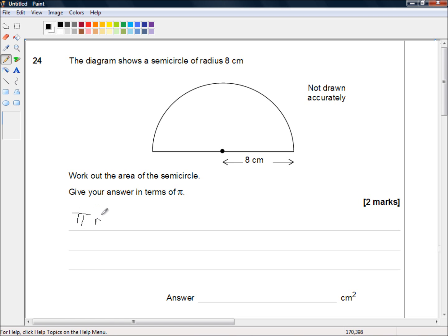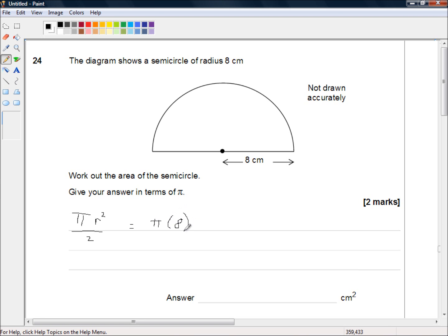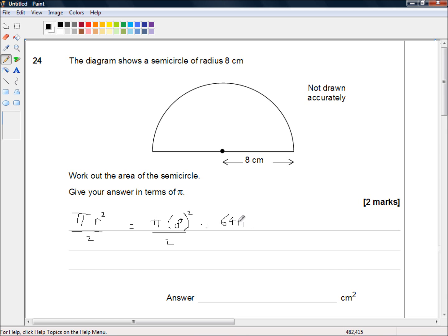Pi r squared over 2 is equal to pi times 8 squared divided by 2, which is equal to 64 times pi divided by 2.